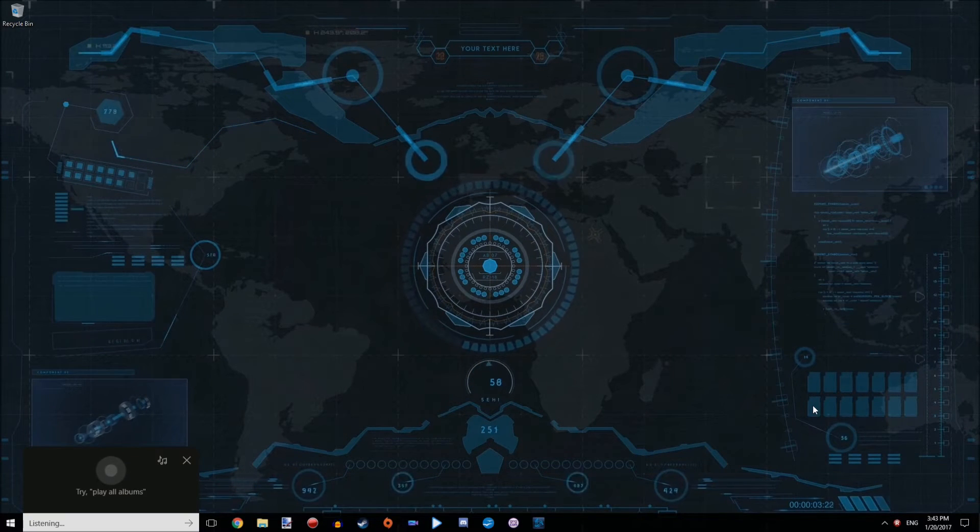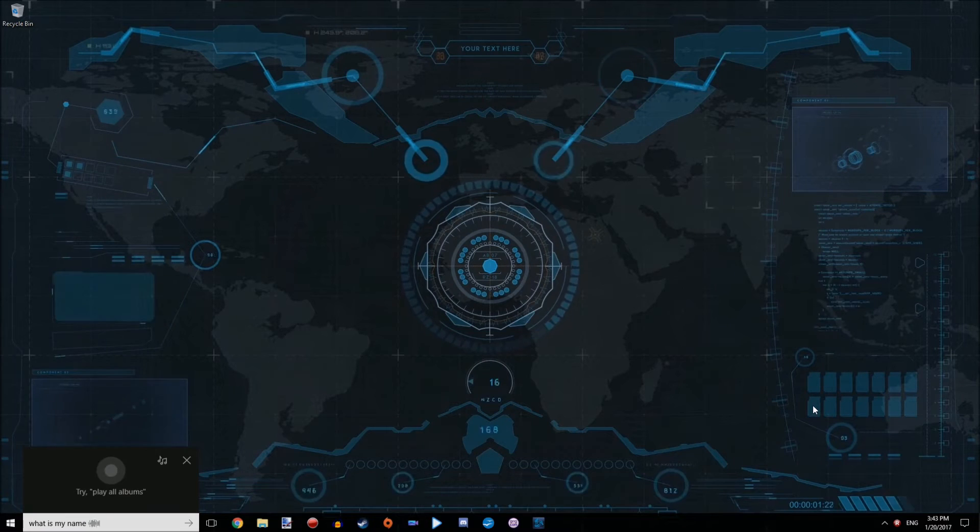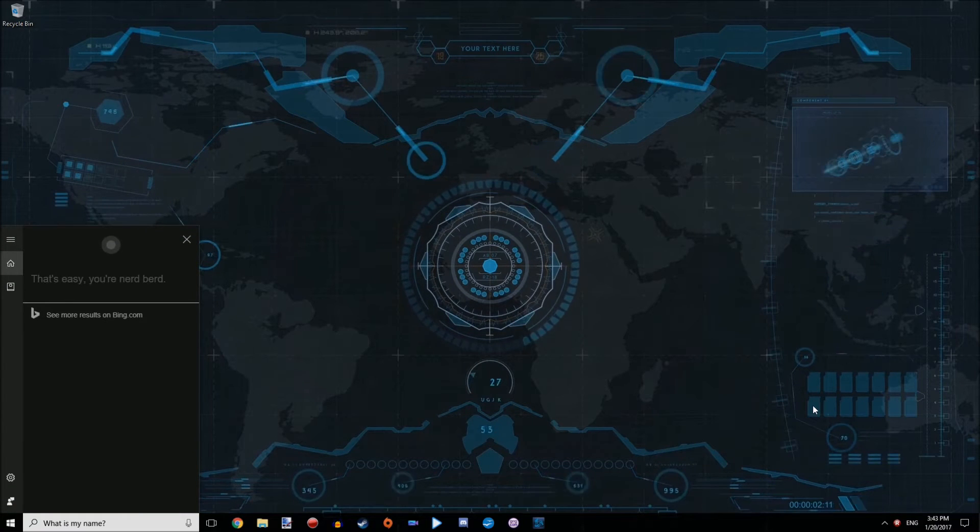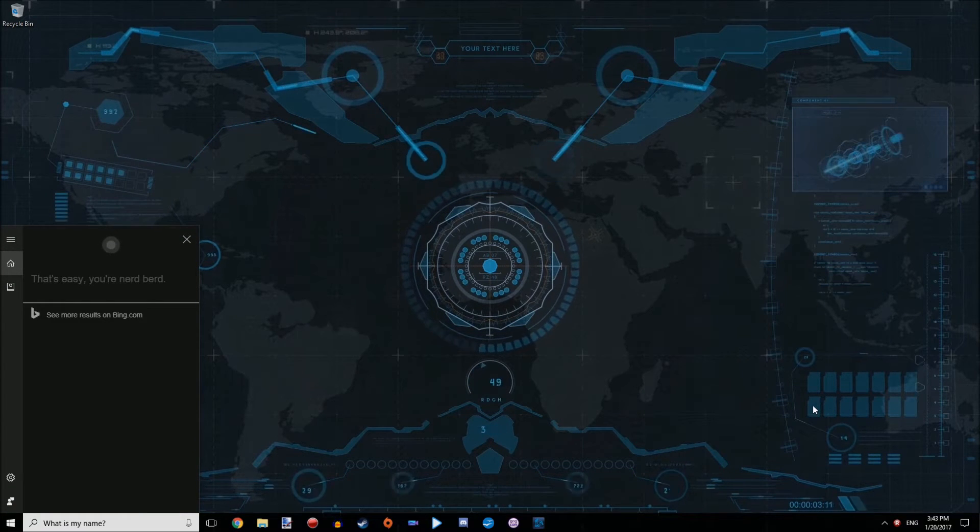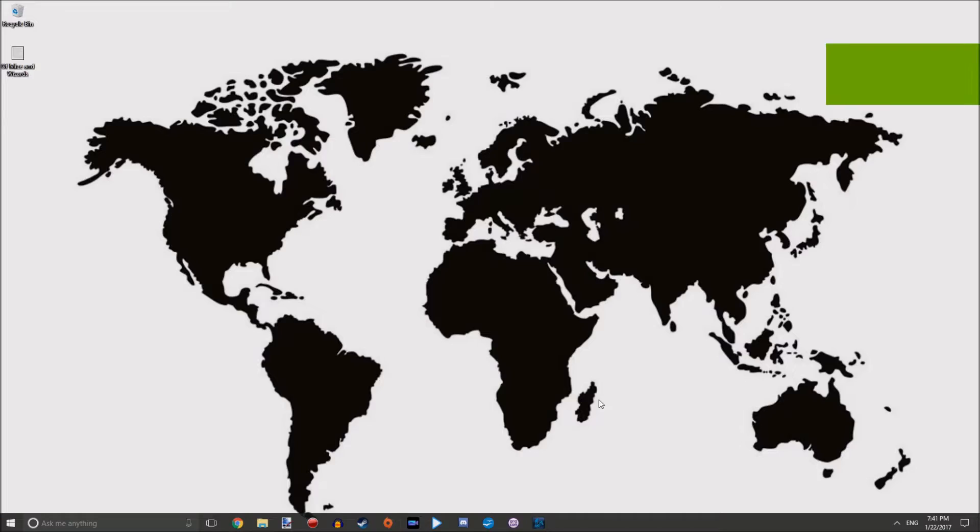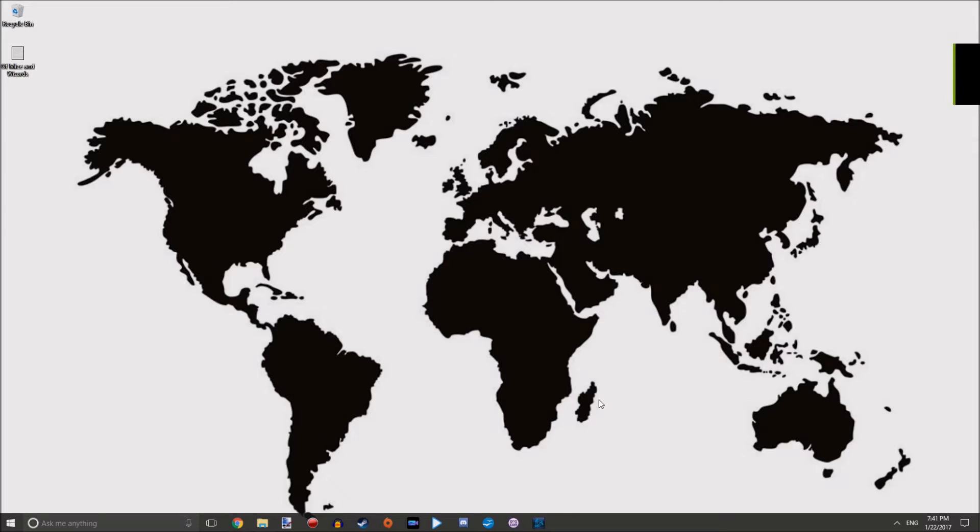Computer, what is my name? That's easy, you nerd bird. Hey everybody, it's Nerd Bird. I have found a way to change the voice of Cortana to a different dialect. You can alter the way she sounds.